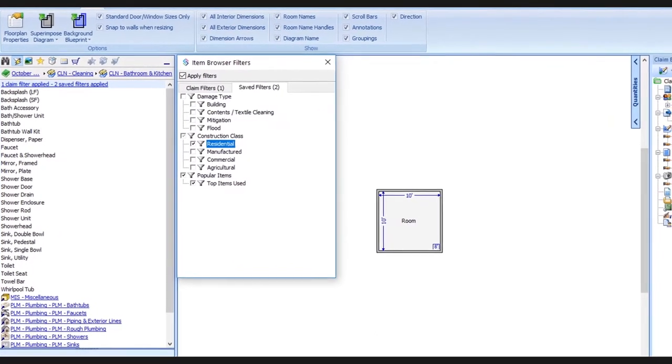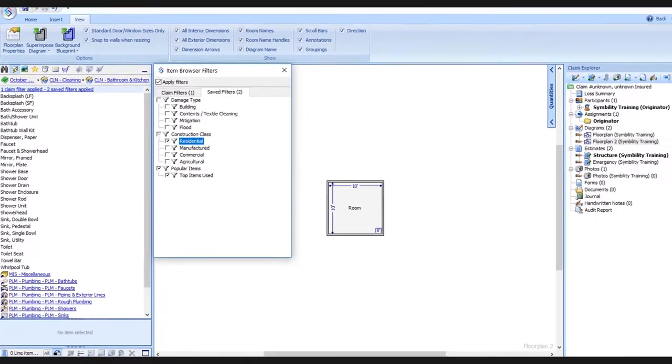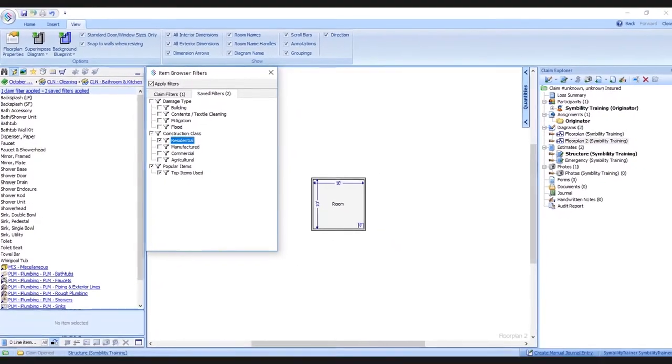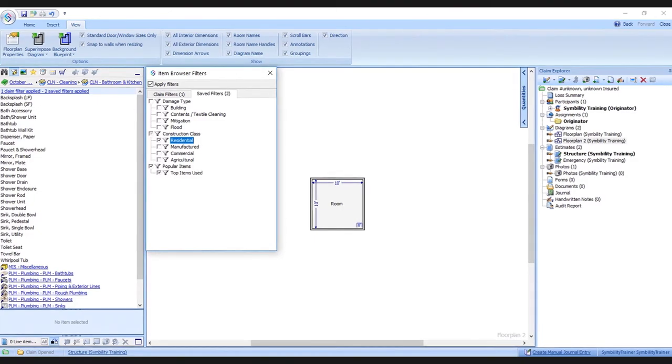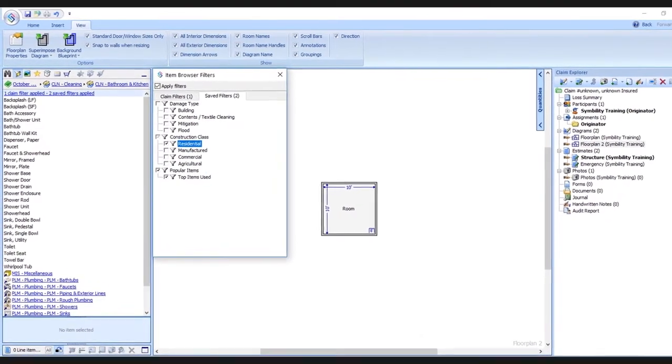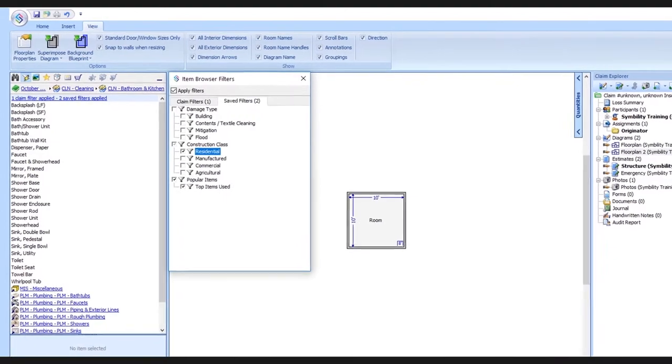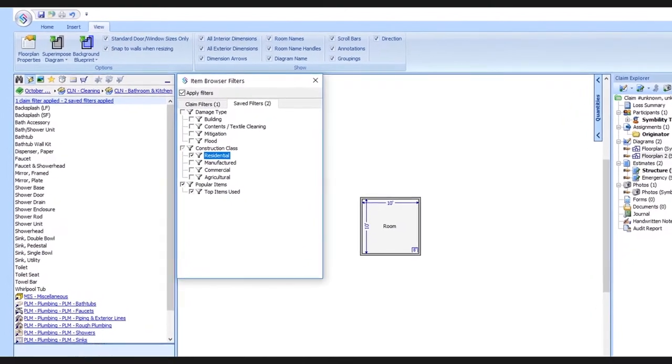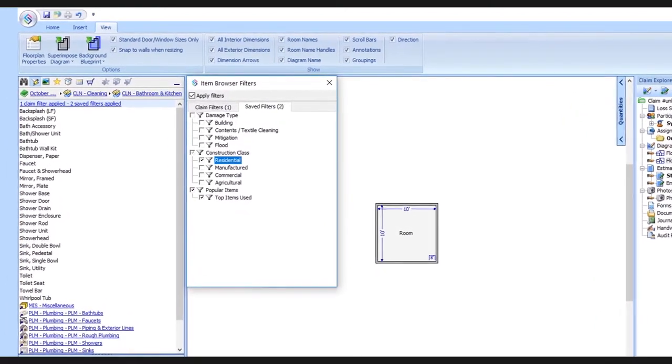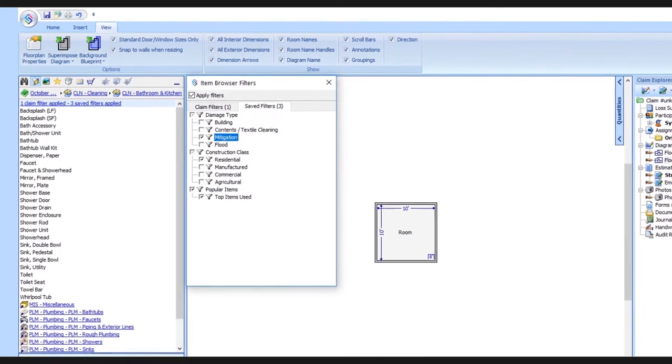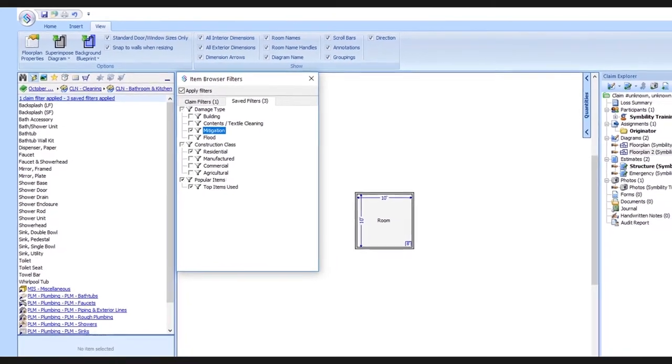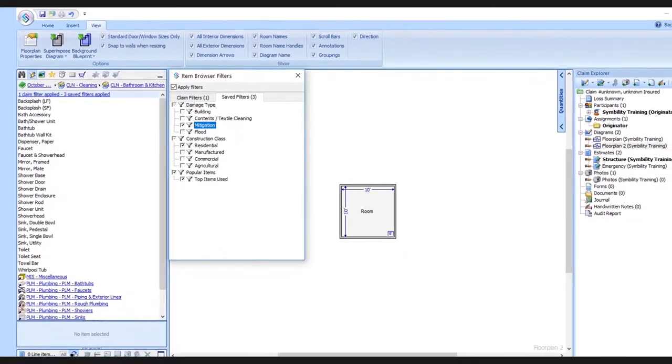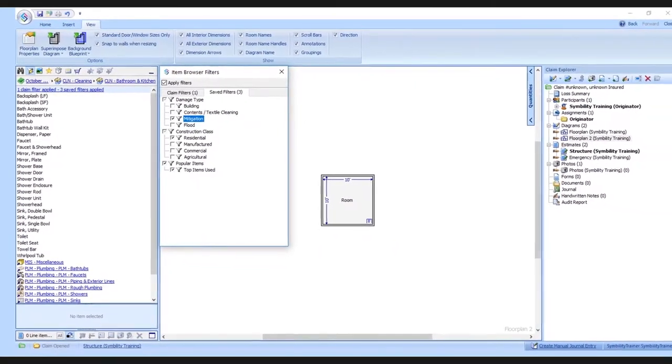One last note about saved filters. They can actually be pushed out on a company-wide level and can even be configured per assignment type. So for example, if we were to get a water mitigation assignment, when you open that claim, the mitigation filter could automatically be selected for you. If you'd like to use the saved filters this way, make sure you reach out to your Simbility account manager or the Simbility support team for additional assistance.